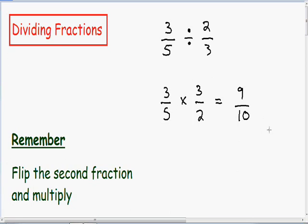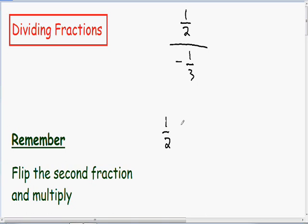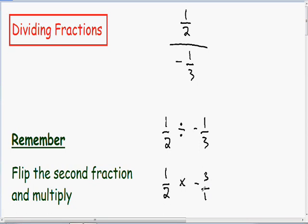Let's go over a couple more examples. I'm going to write this next example in a different format. Let's say we have 1 half divided by negative 1 third. Dividing is exactly the same as multiplying by the reciprocal, so I'm going to take 1 half and multiply it by the reciprocal of negative 1 over 3, which is negative 3 over 1. Multiplying the numerators: 1 times negative 3 is negative 3, and 2 times 1 is 2.